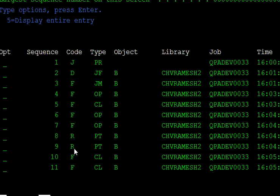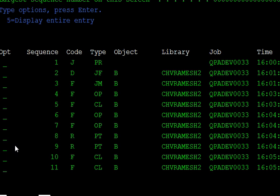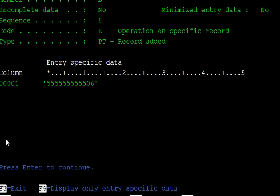CL means closed, OP means open, and PT is the operation where you are updating something or entering data — this means record added.